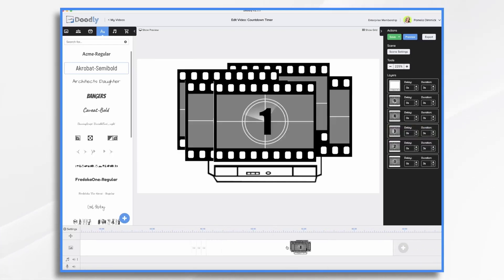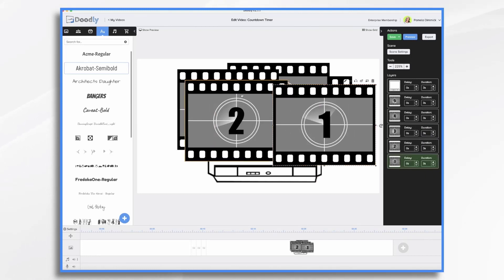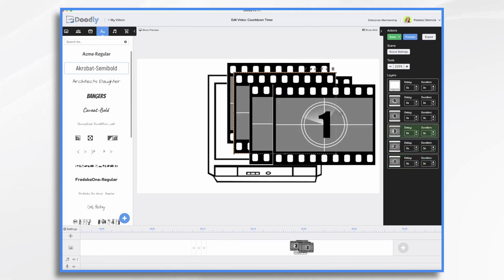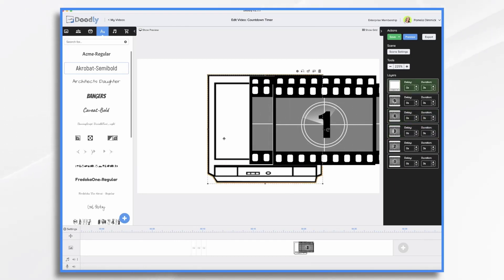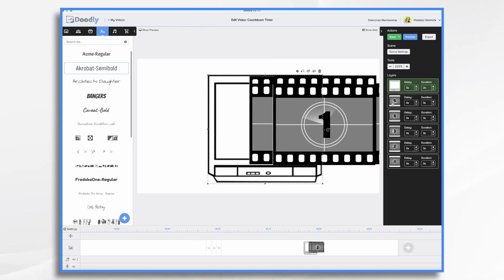Let's move on. I've started this next example — I gathered my images already but haven't arranged them yet. I found these on Pixabay or one of those sites: just countdown film strips, which I imported into Doodly. Then I have an old school television, and I would like the television to draw on. Then I want my timer to count down: 5, 4, 3, 2, 1. So I want my first timer image to be number five.